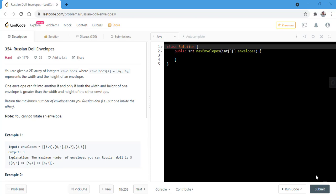Today we will be discussing the question Russian Doll Envelopes. In this question, we are given a 2D array of integers envelopes, where envelope i represents the width and the height of an envelope. One envelope can fit into another if and only if both the width and the height of one envelope is greater than the width and height of the other envelope. We need to return the maximum number of envelopes we can Russian doll — that is, put inside each other. Note that we cannot rotate the envelopes.